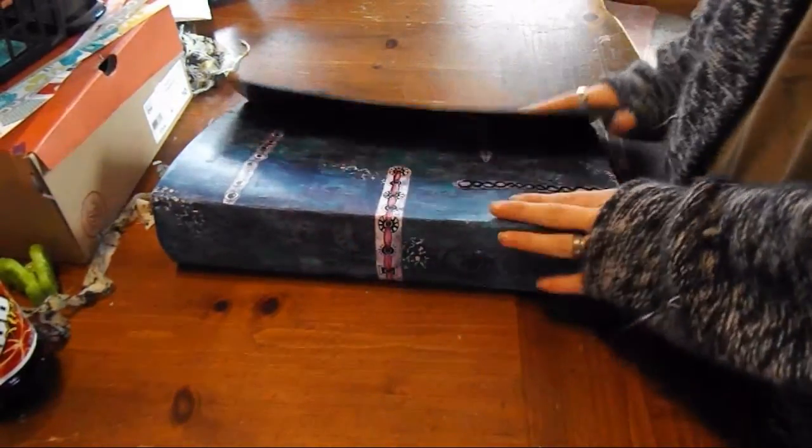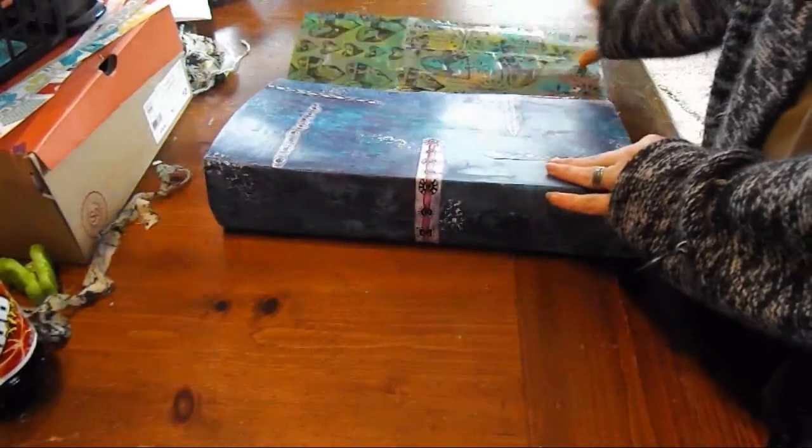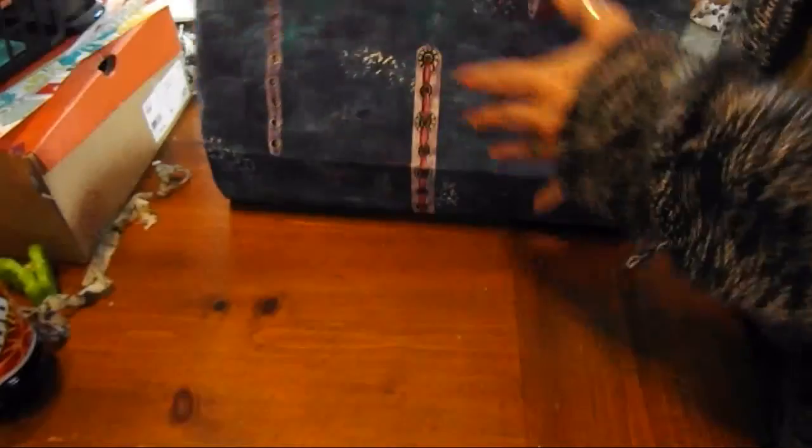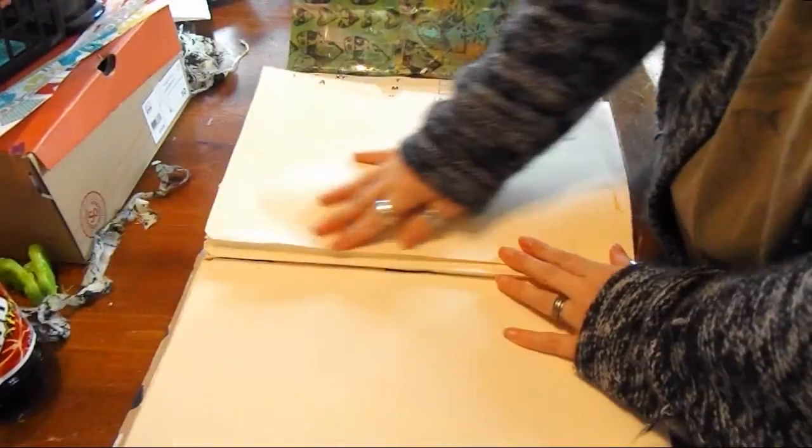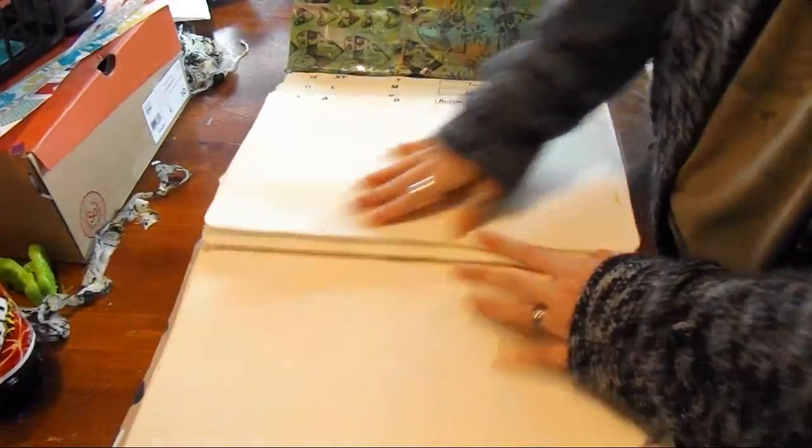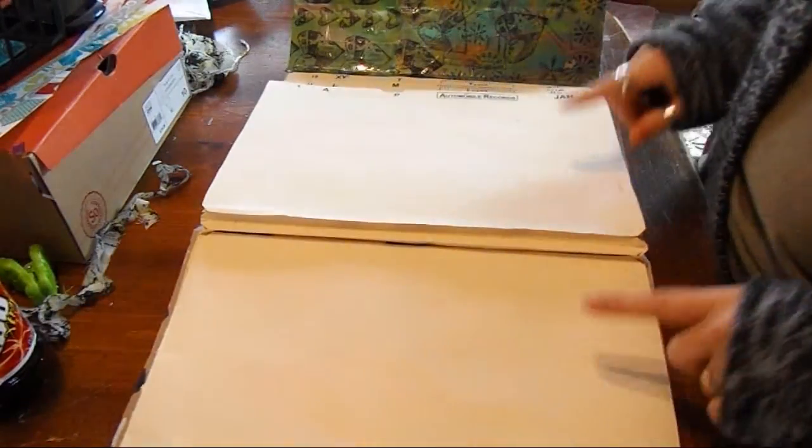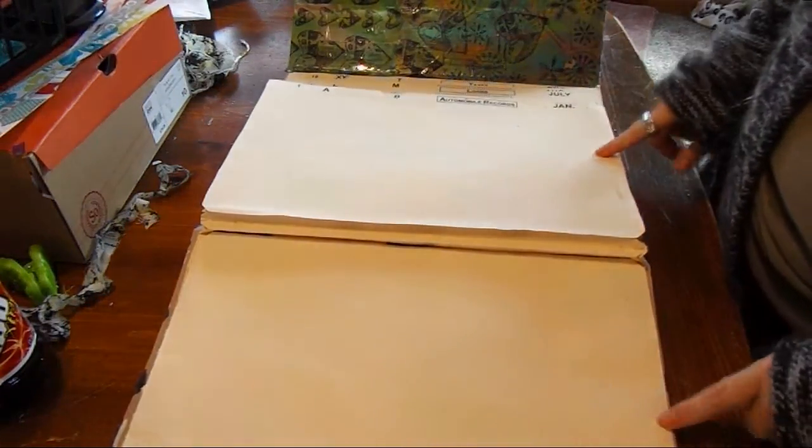And what it is, is every day for the month, this is my January spread, I have to do something to this spread.